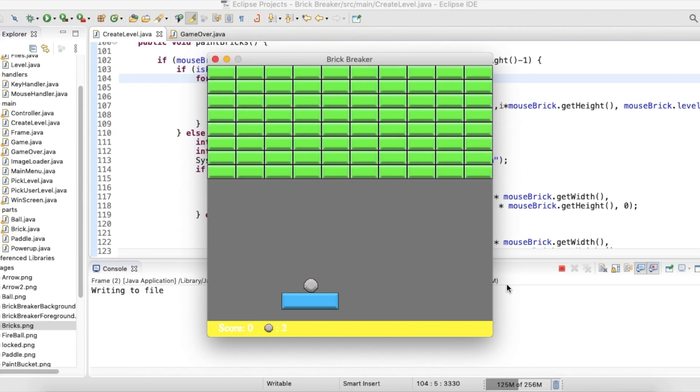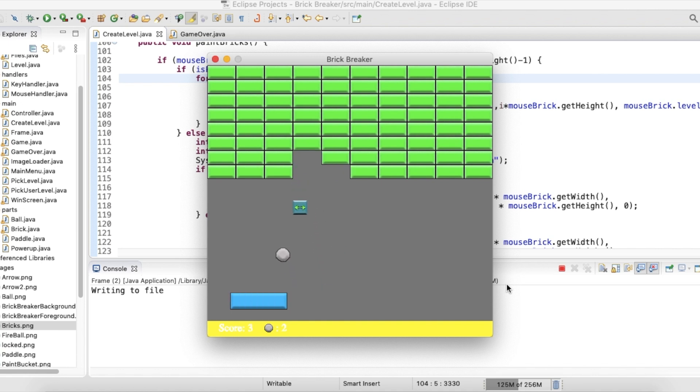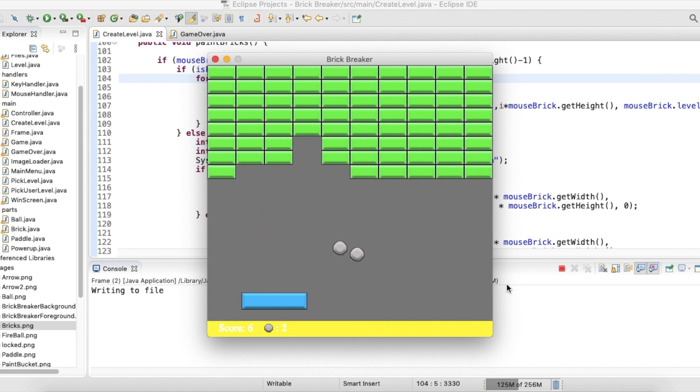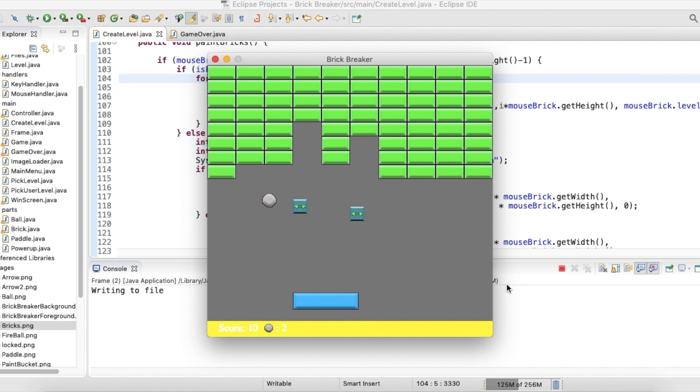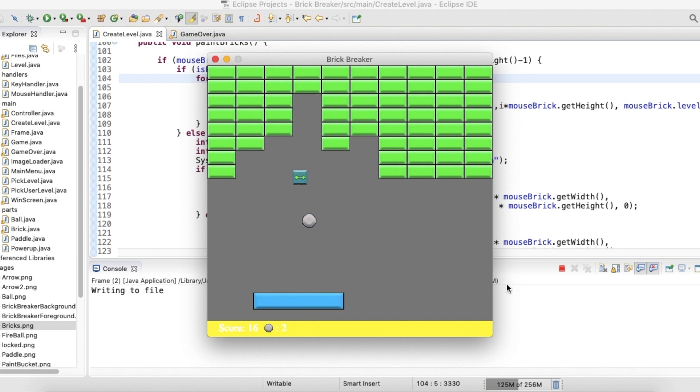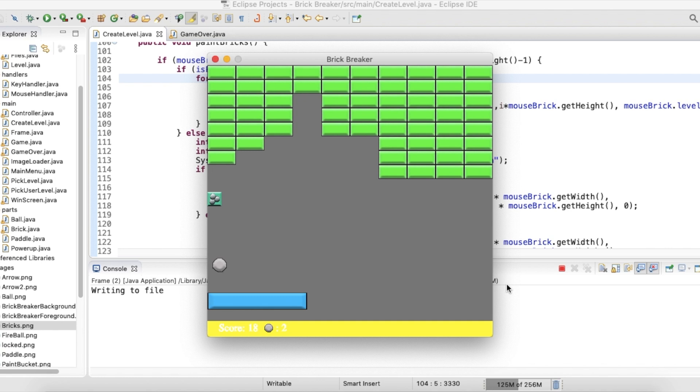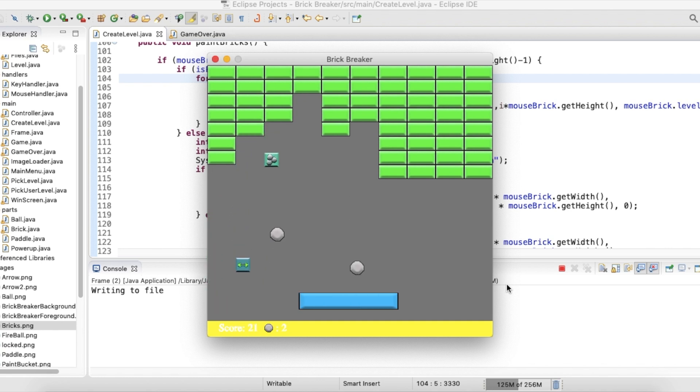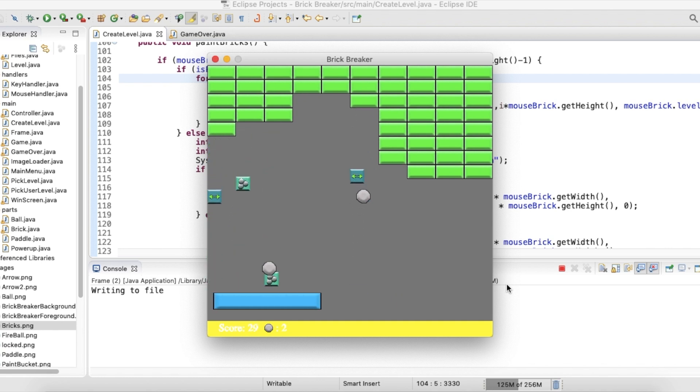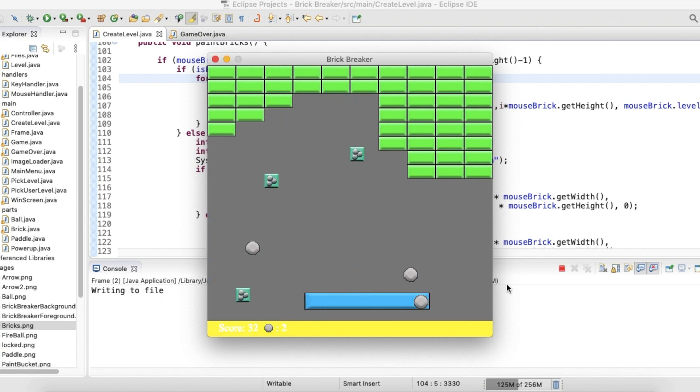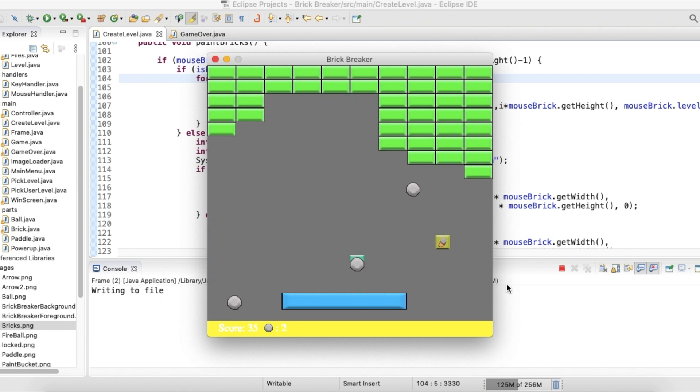Next I have the power ups. Once a brick is destroyed it has a chance of spawning 1 of 3 power ups. The first power up will expand the paddle by up to 15 pixels permanently for the rest of the level. This comes in handy when combined with the next power up of multi ball. I have an array of balls which can display a maximum of 3 balls on the screen. I thought this would be a solid number otherwise it gets too hard to manage any more than that.